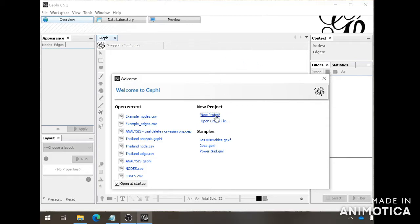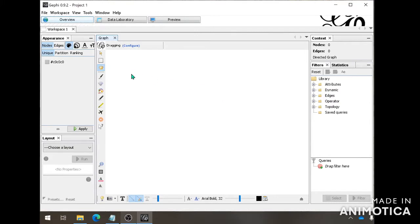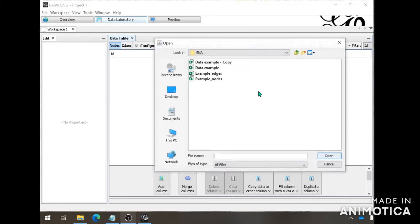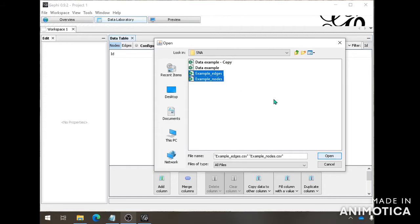First, we're going to open up a new project, and we're going to go into Data Laboratory. Here you can see there are two tabs for nodes and edges. We're going to go to Import Spreadsheets, and you're going to go into the folder that you created — the edge sheet and the node sheet that we did in the first video. You can select both of them and then click Open.